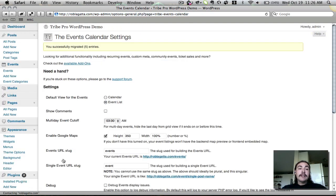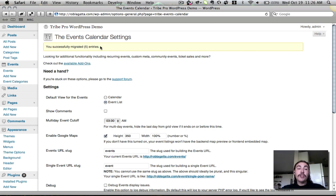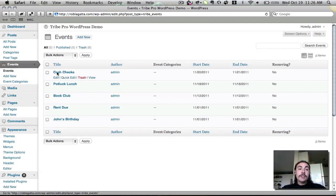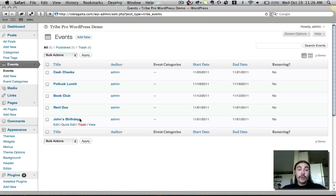Once I hit migrate data, depending on how much content you have it might take a little longer, but since I only had 5 entries it took just a second. It tells me I successfully migrated 5 entries, so we know that all 5 of those events carried over. When I go look at my events, you'll see the same 5 that we were looking at a minute ago were carried over without issue.